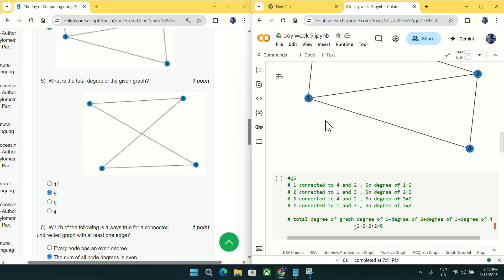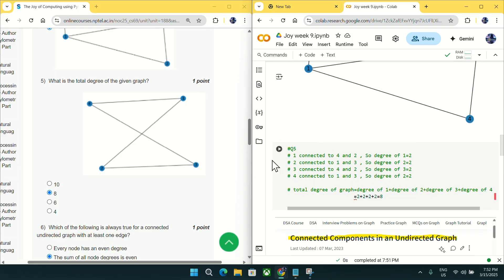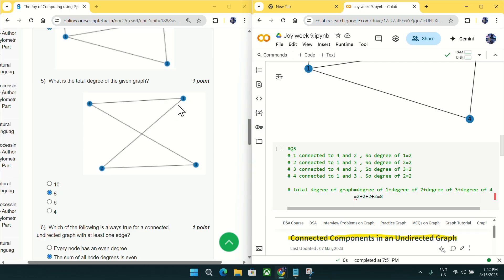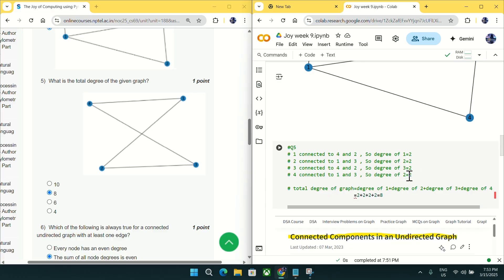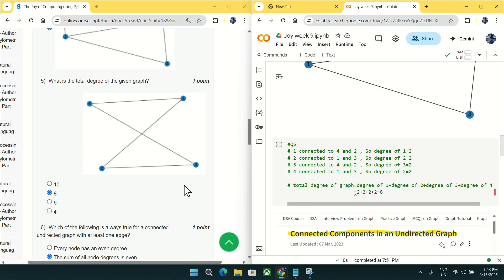Going to question number five: what is the total degree of the given graph? Node one is connected to two and four, so degree of one is two. Node two is connected to one and three, so degree of two is two. Node three is connected to four and two, so degree of three is two. Similarly for the fourth node — total degree is eight. Mark eight as an answer for question number five.